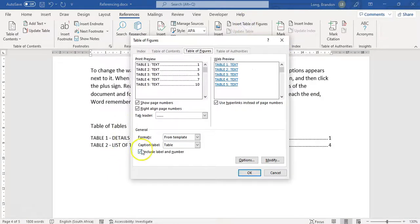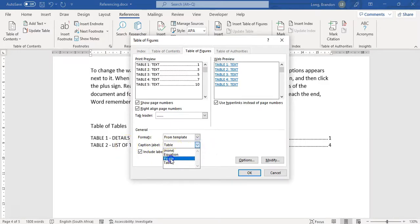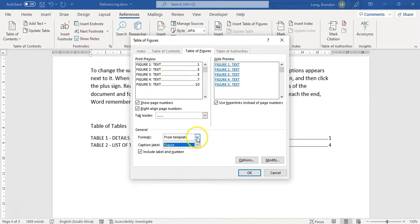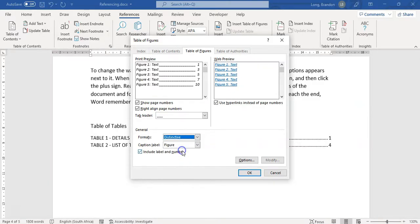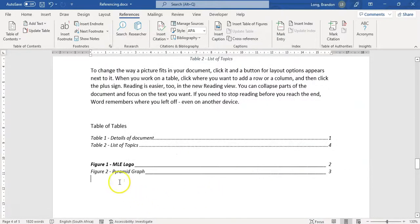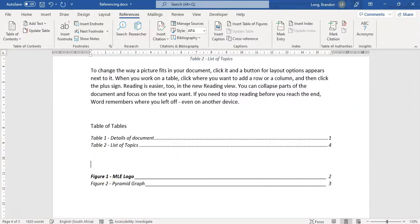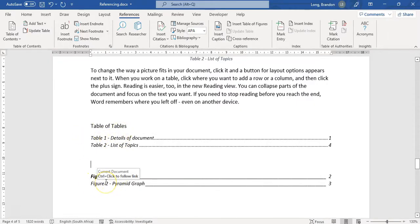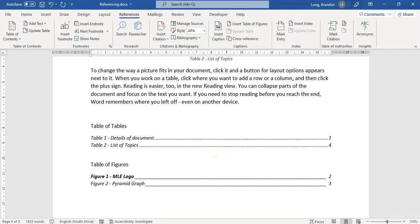We can do the exact same thing with figures - insert a table of figures and select the Figure caption label. You can choose a different style, though you should keep it consistent. Now I have a list showing just the figures: Figure 1, Figure 2. It automatically applies the same style. There's my table of figures.